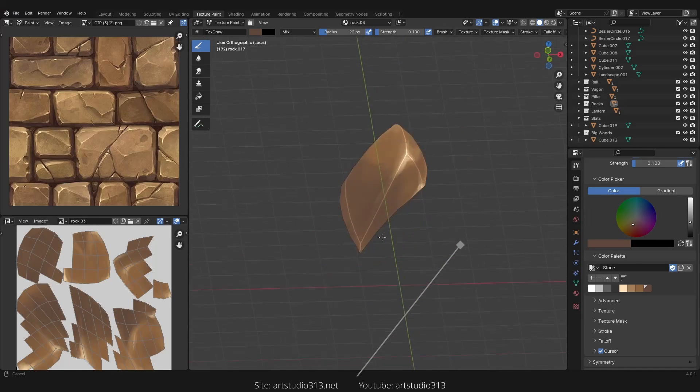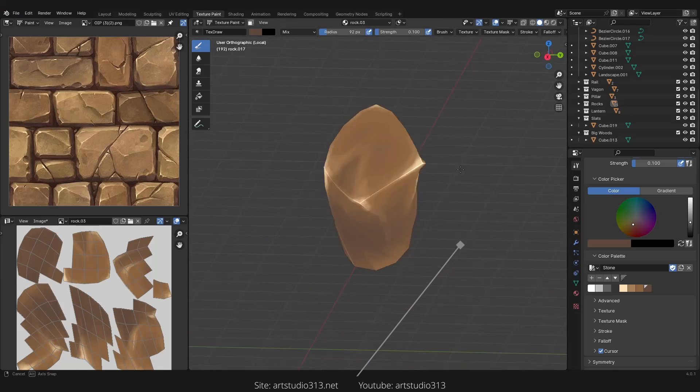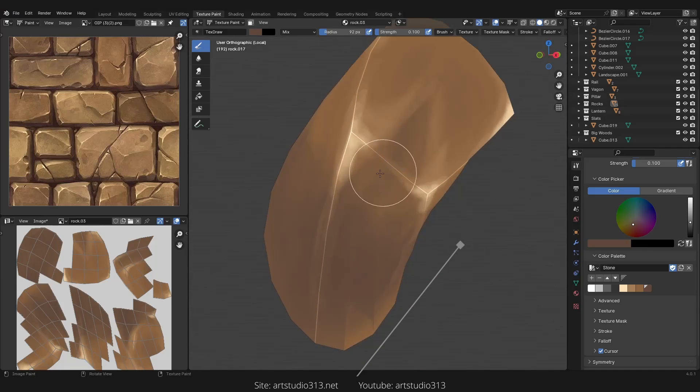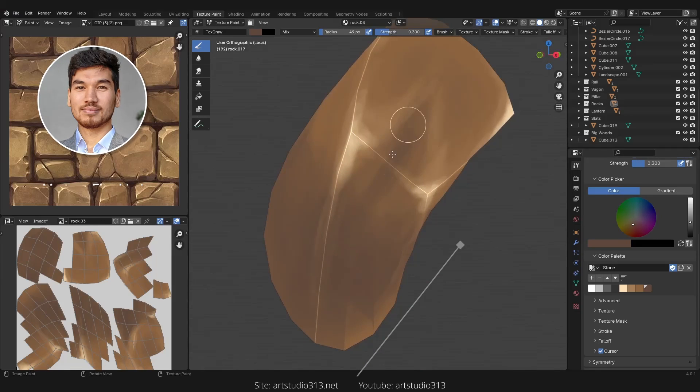There, now it's a lot better. So this is another way of painting which I would like to mention to you.